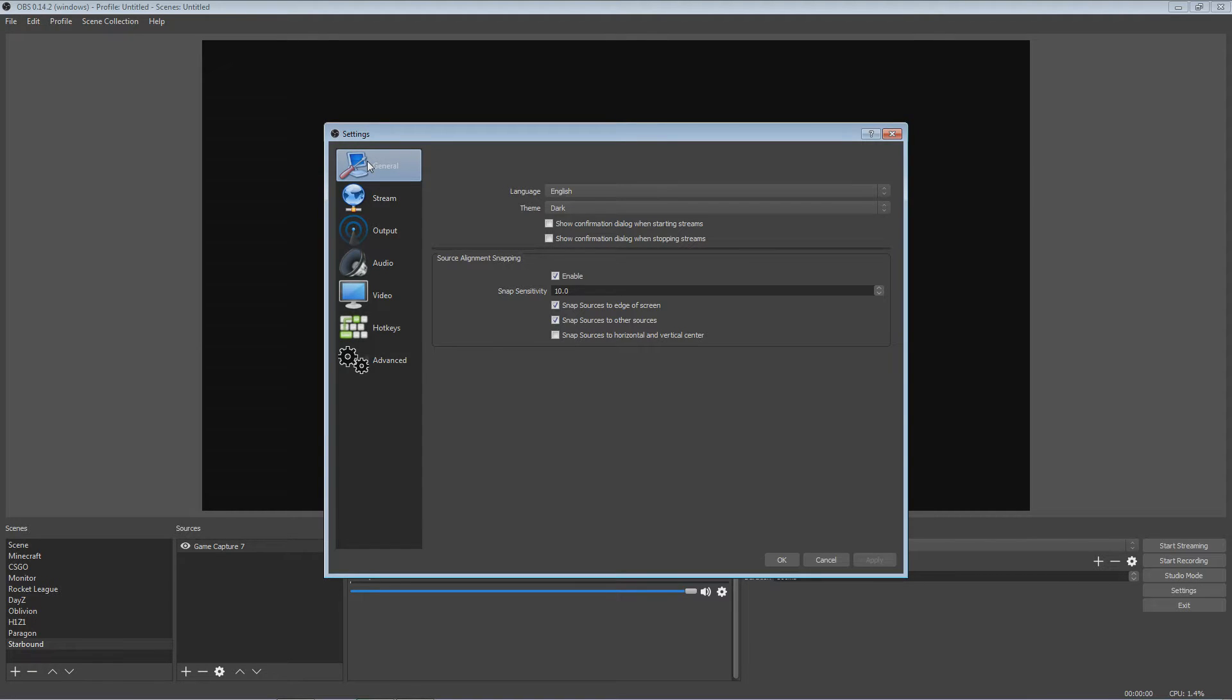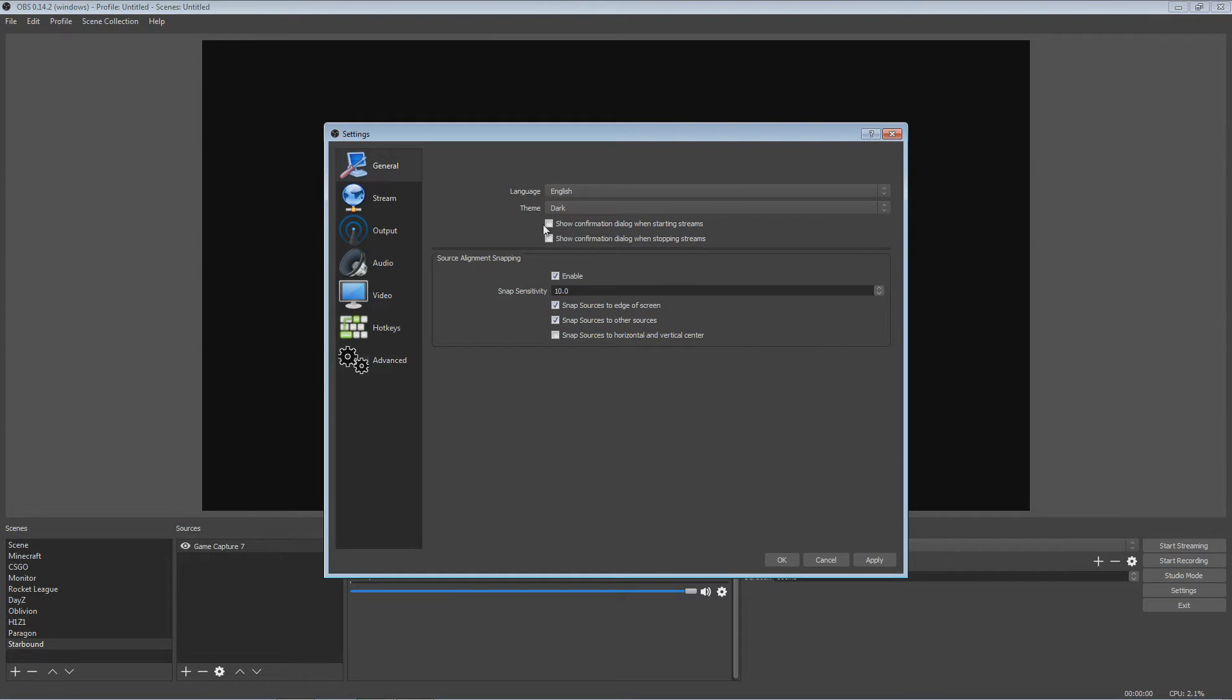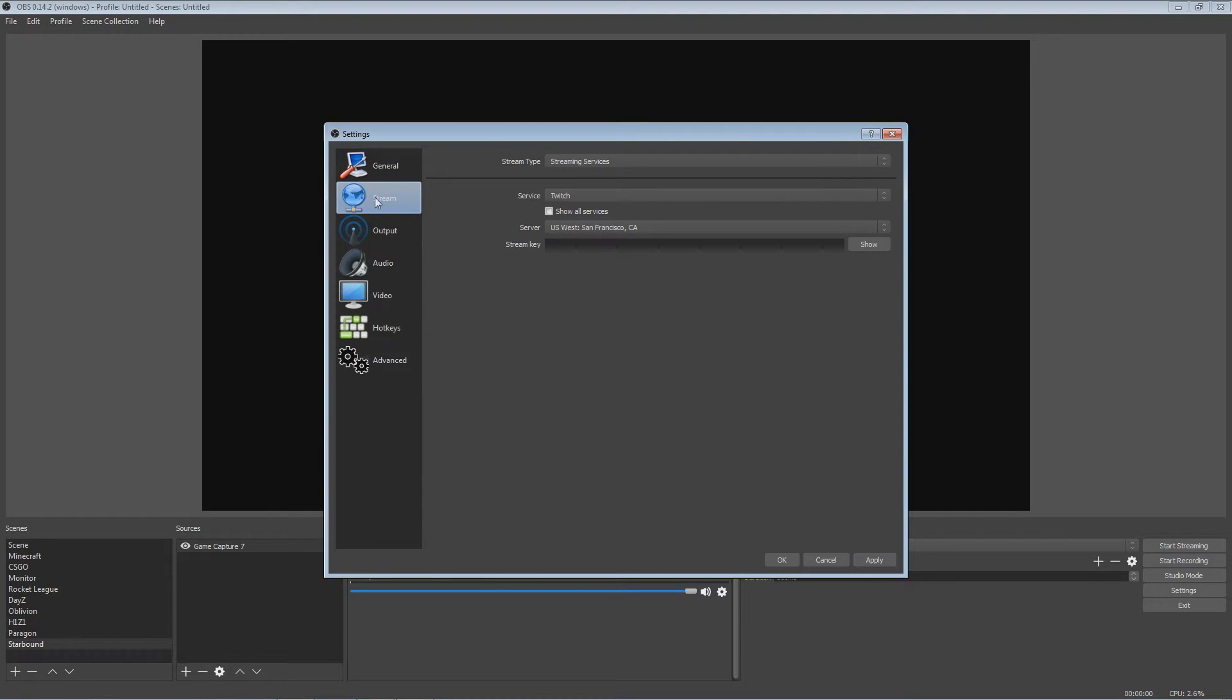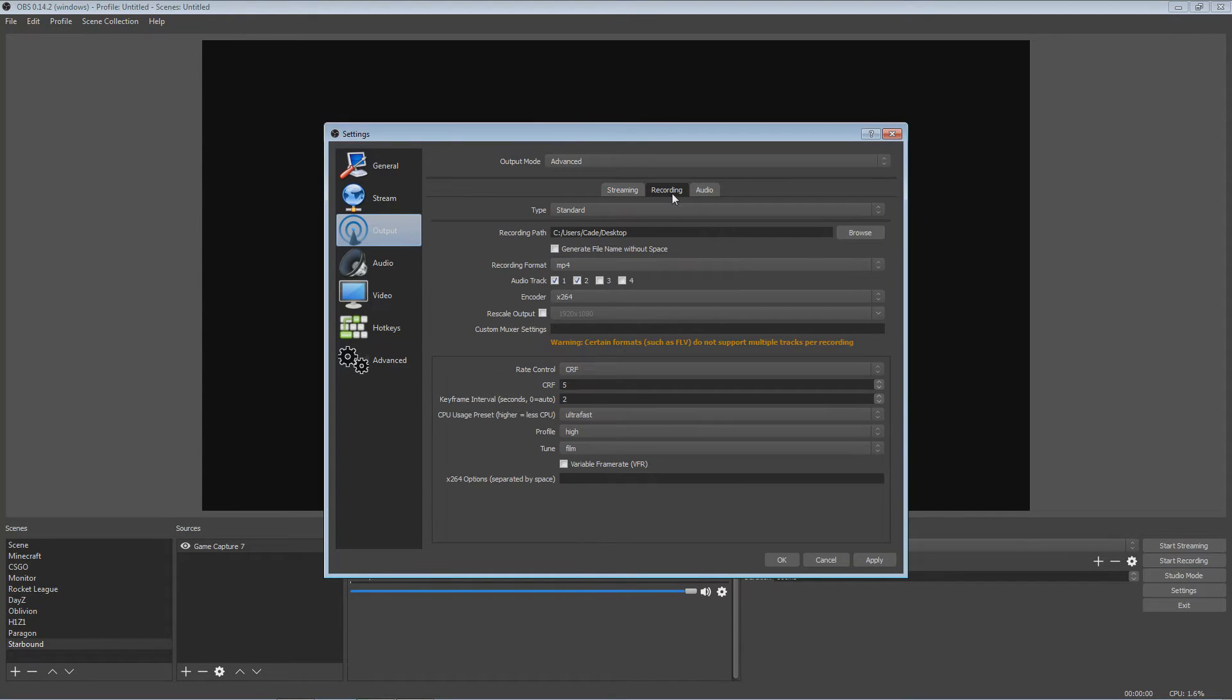These are obviously the best settings. General, you don't really need. I like to have the dark theme because I don't really like the default theme. I'm a vampire, I like stuff to be in the dark. Stream, this is not what we're going to be talking about. I can do something about streaming, honestly I don't even stream that much.